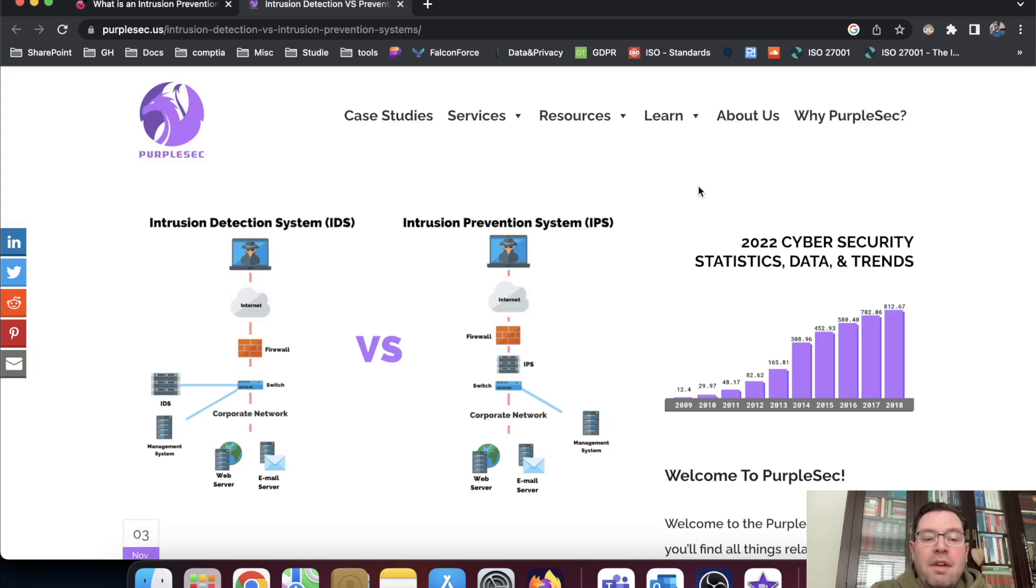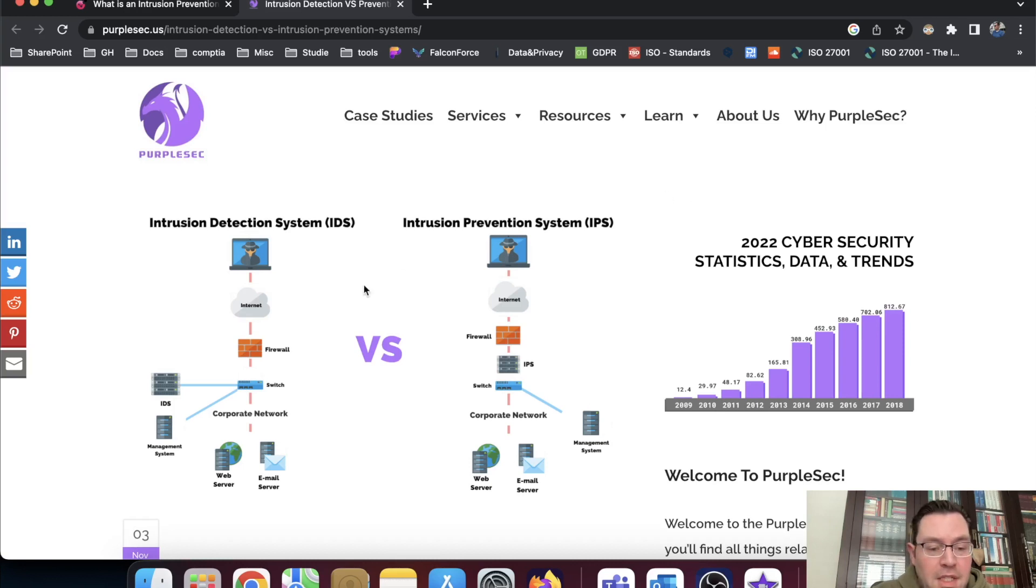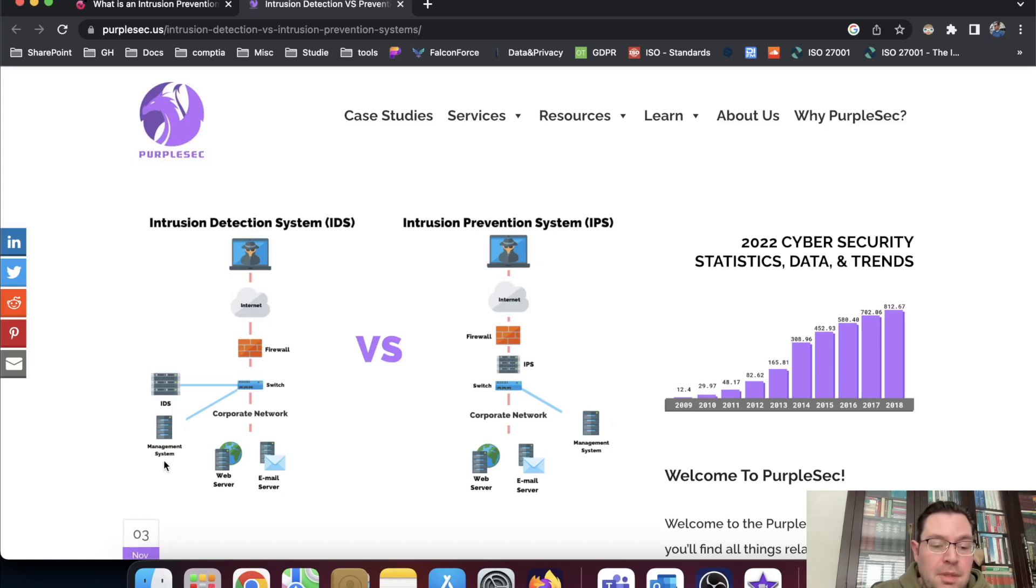So the difference between the IDS and an IPS, they're both basically working the same way. As you can see here, there's the switch. Here's the IPS, IDS, sorry. And here's the management system.